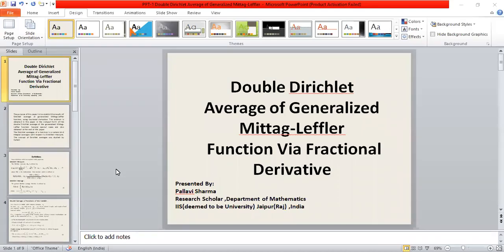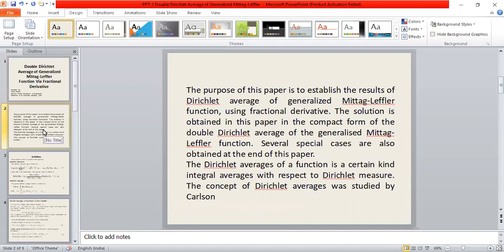My presentation topic is double-district average of generalized meta-lifter function via fractional derivative. The purpose of this paper is to establish the result of a district average of generalized meta-lifter function using the fractional derivative. The solution obtained in this paper is in the compact form of the double-district average of generalized meta-lifter function. Several special cases are also obtained at the end of this paper.